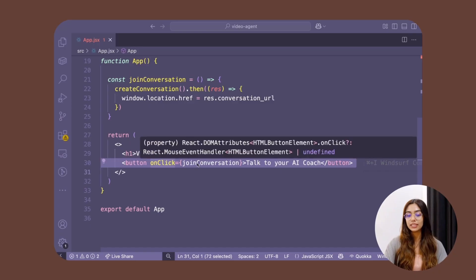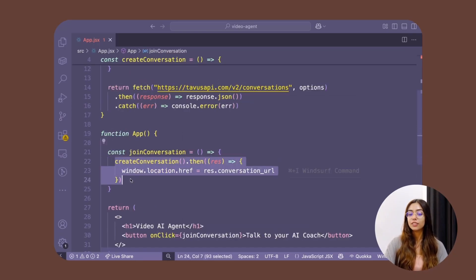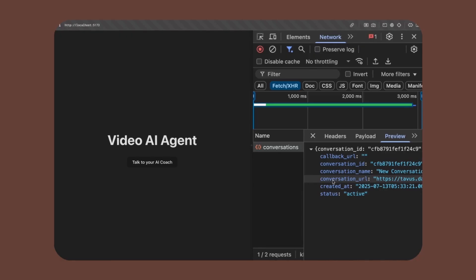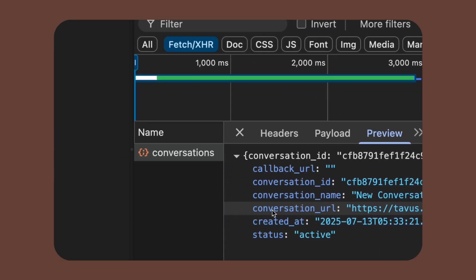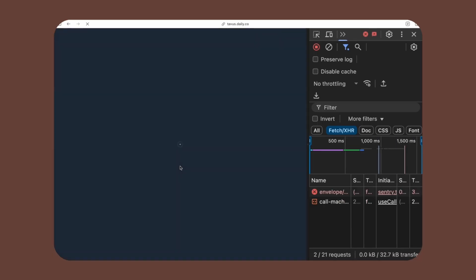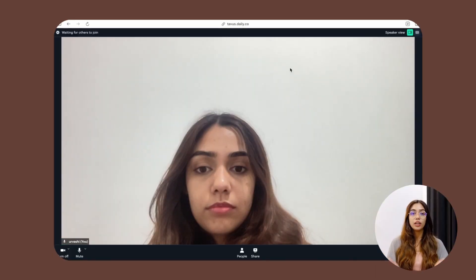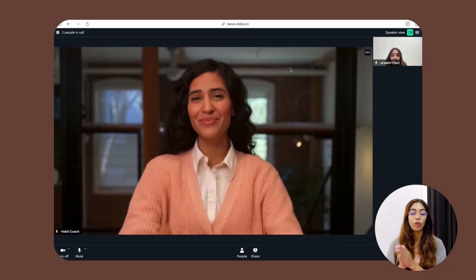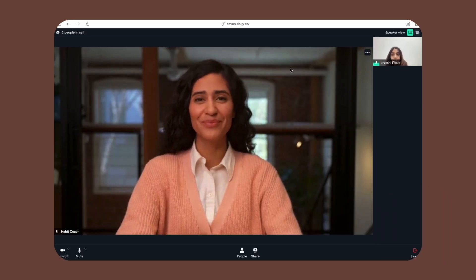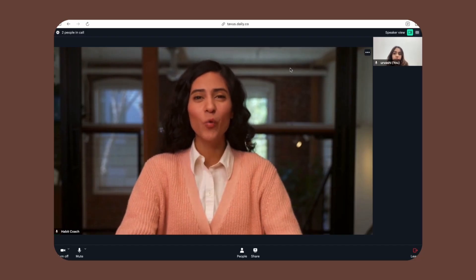I've added a button — when clicked, a 'join conversation' function is called which calls 'create conversation'. This POST request returns a conversation URL as a response. Once the API request completes, I redirect the user to this conversation URL. This URL is a link to a meeting room hosted on daily.co — it already sets up the meeting room UI, so you don't have to build it yourself. The user simply joins the call, and on the other end your replica is live and ready to talk in real time.